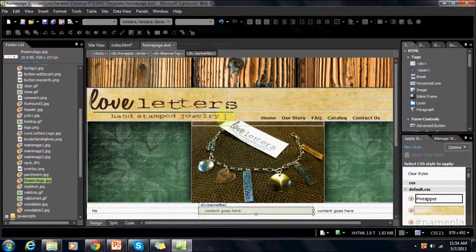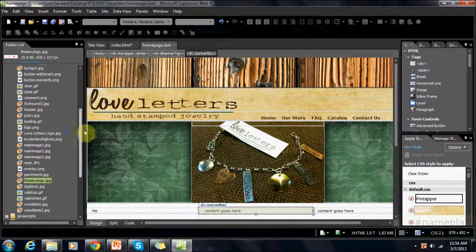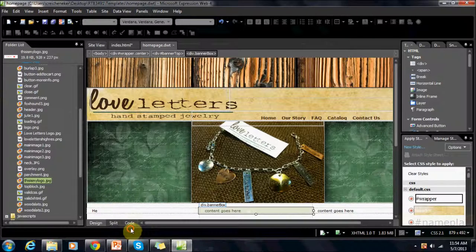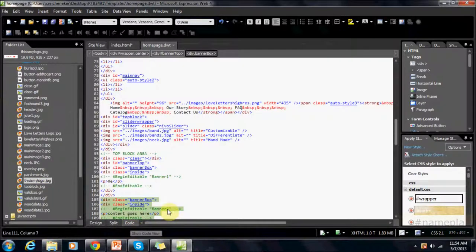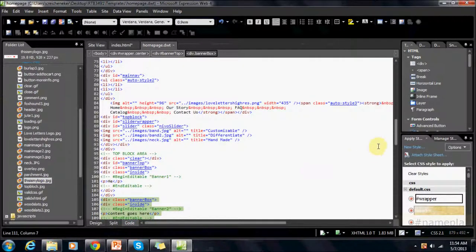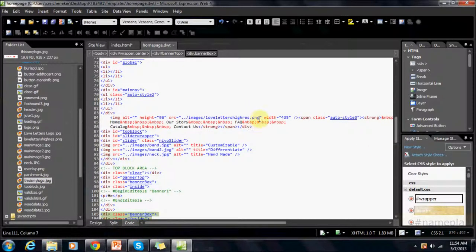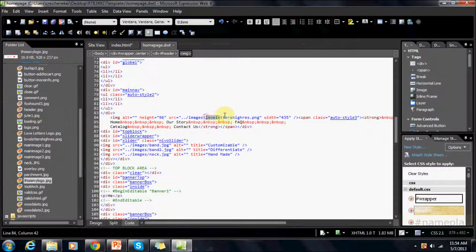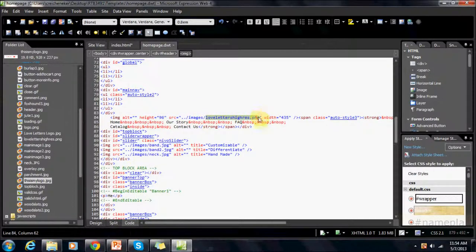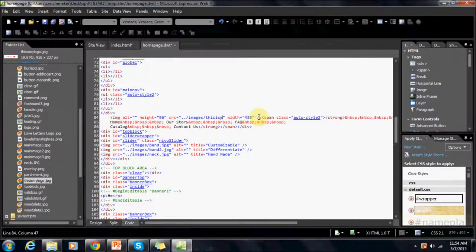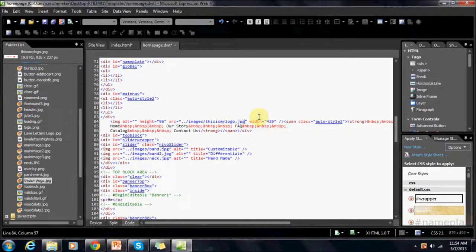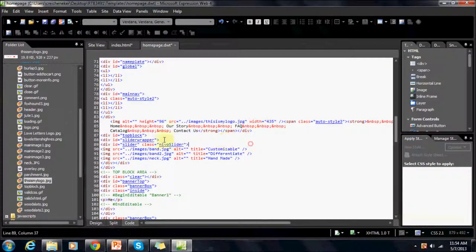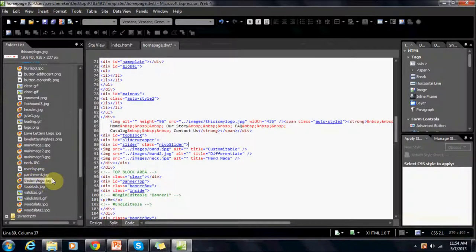So we want to replace this image right here. So remember earlier in the video I showed you that in the code it's right here. So in order to do this we're just going to replace loveletters.png with our other tag, which is thisismylogo.jpg, which you can read right here.